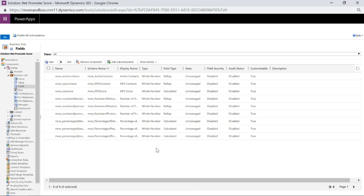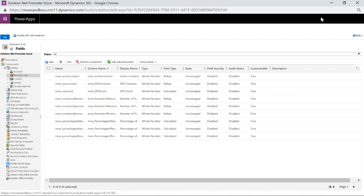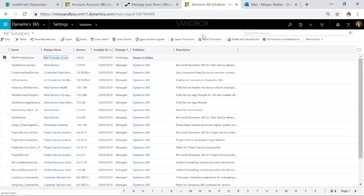Again, if you want a list of all these fields and what you need to set up, go to meganvwalker.com and search for the blog post. Now that we've got all our fields set up, each time a survey is completed we want to run a Microsoft Flow that says someone has filled out a new survey, a new survey response record has come in. We need to check if there are Net Promoter Score questions on that and then update and populate the NPS fields on the contact.